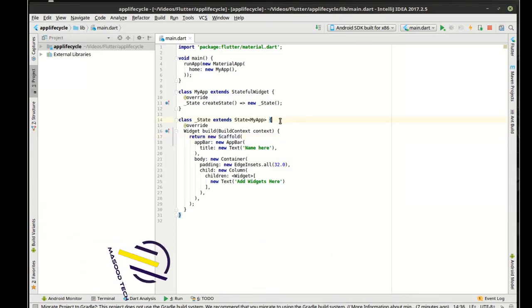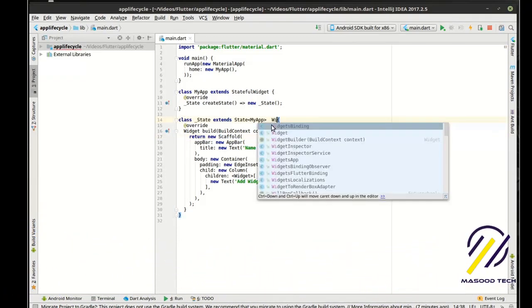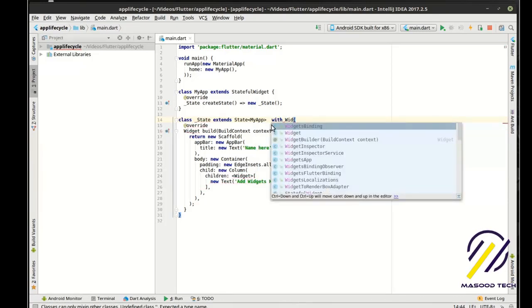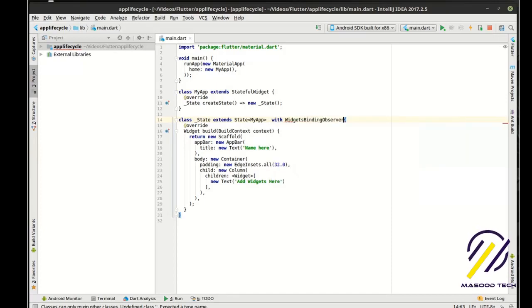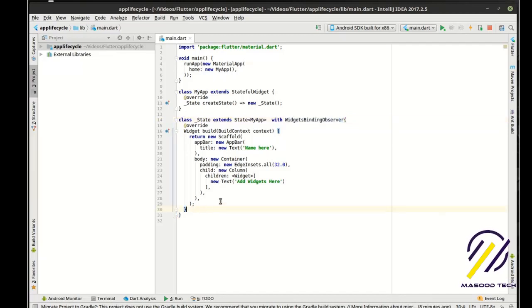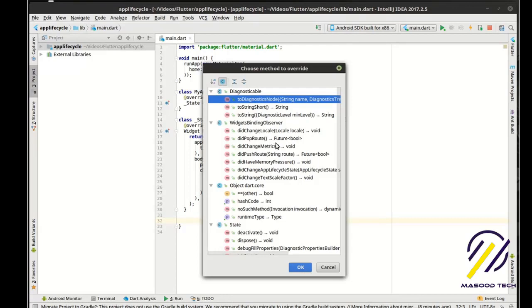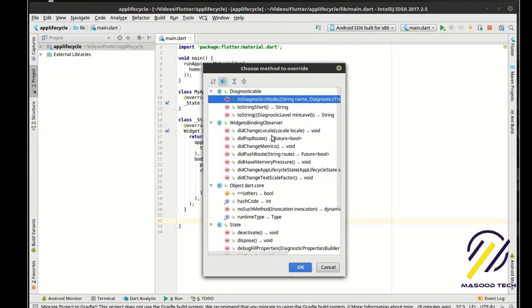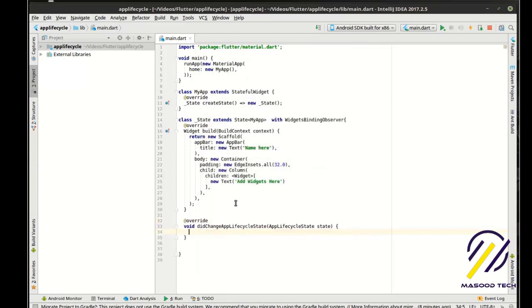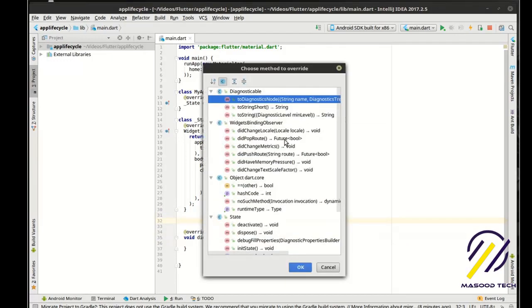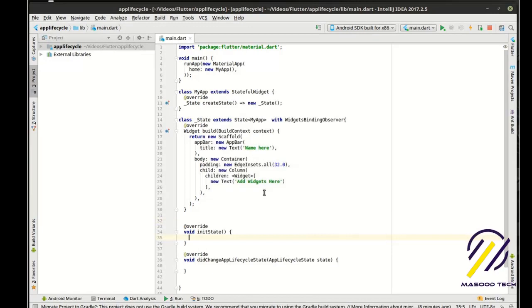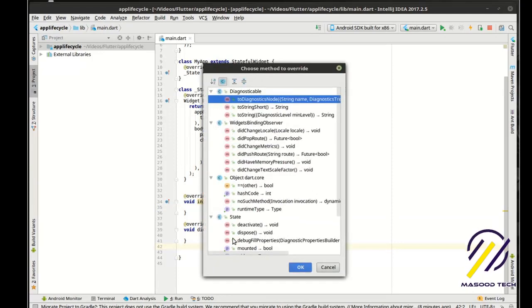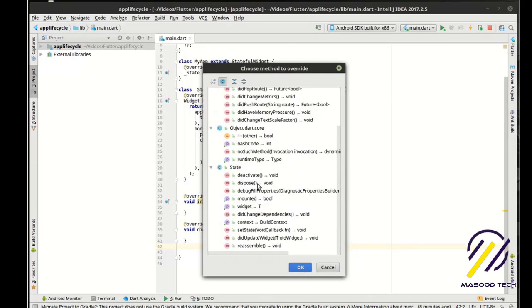Alright, so first thing we're going to do is we are going to say with WidgetsBindingObserver. So what this will do is it'll allow us to actually observe the lifecycle in pretty much real time. We're going to do a control O and just have a look around here. You notice how there is some interesting properties here like did change locale, did change application lifecycle state. Oh, that sounds promising. We're definitely going to add that. And then we're going to control O again and we want the init state, and let's just control O one more time and we're just going to have a little peek here. Dispose. There it is.